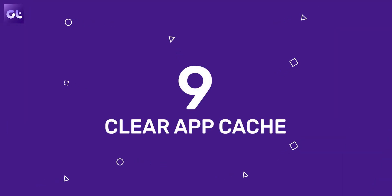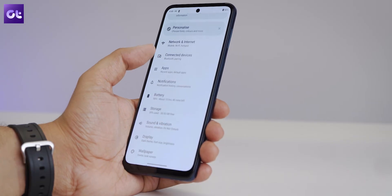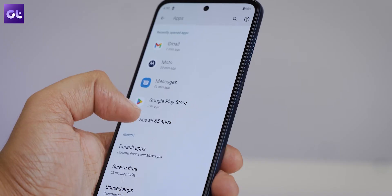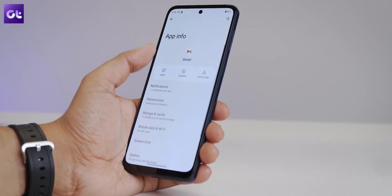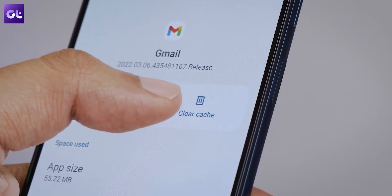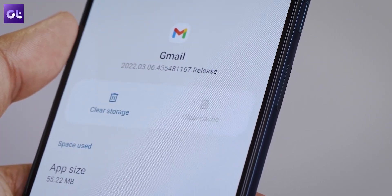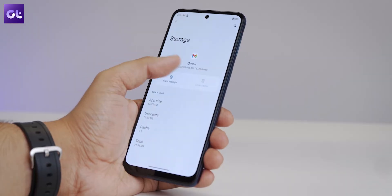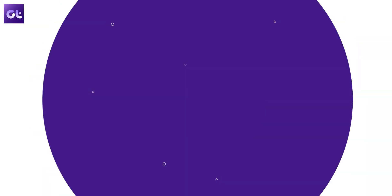Another thing to check is whether there is a particular app in which delayed notifications are persistent. In that case, you could go to Settings and clear the cache of that app. To do that, open Settings and select Apps, tap on All Apps and then select the affected app. Next, select Storage and Cache, and then tap on Clear Cache to clear the application's cache. Hopefully, this should resolve your issue.